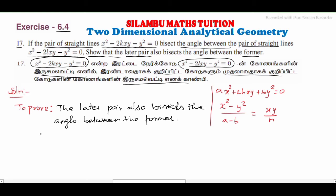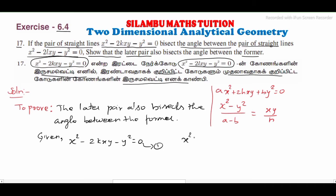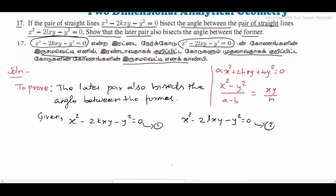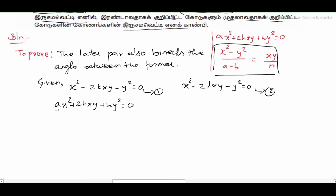So the first equation is x² - 2kxy - y² = 0, let this be equation 1, and x² - 2lxy - y² = 0 is equation 2. The first condition: the pair of straight lines bisects the angle between the second equation. Using the general form ax² + 2hxy + by² = 0, we compare with equation 1.